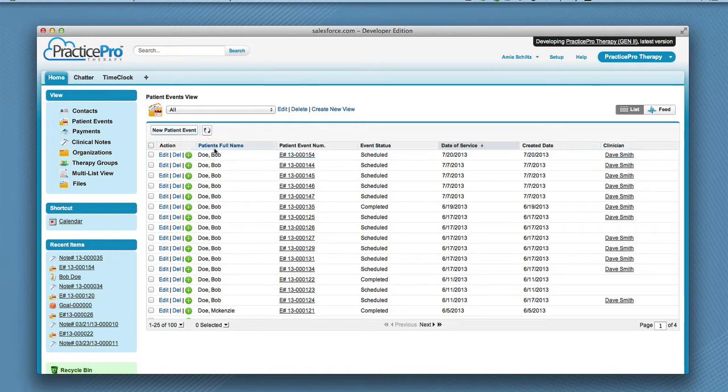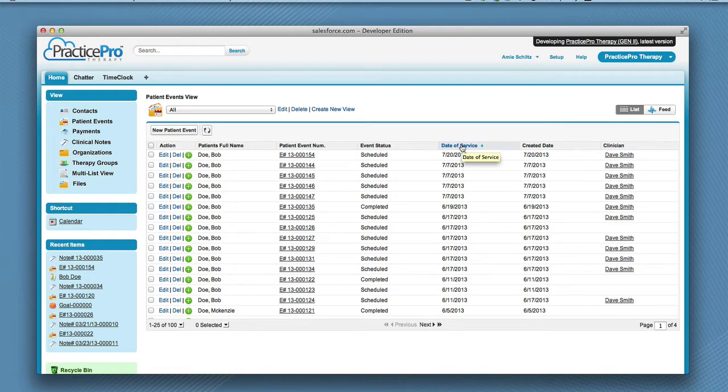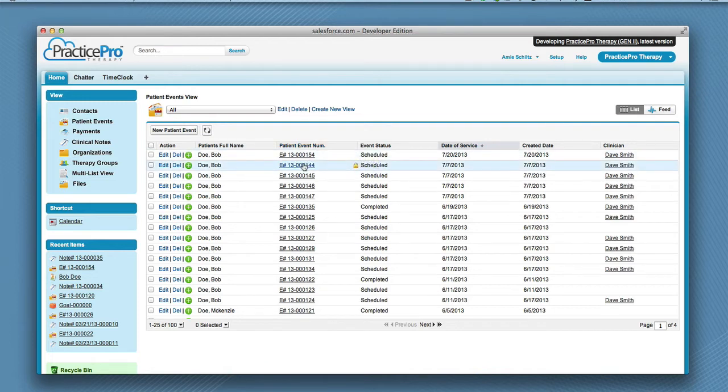You can sort by any of the headings. If you sort by the date of service, it will be easy to find the most recent patient event. For time's sake, we're going to assume a patient event has already been created.